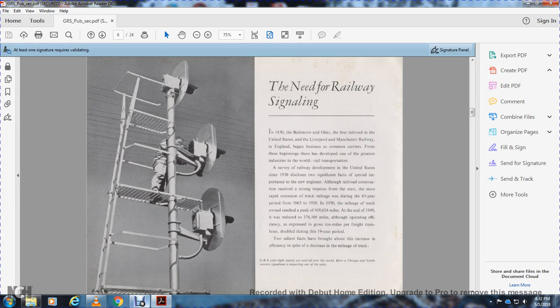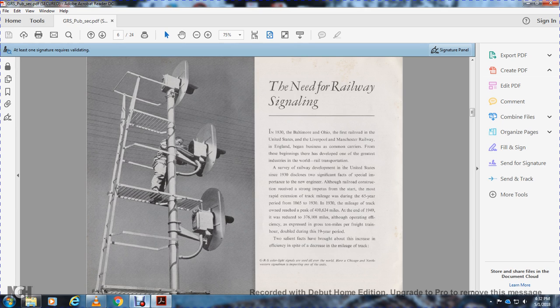Track mileage owned reached a peak of 410,634 miles at the end of 1949 and later reduced to 376,108 miles. Operating efficiency expressed as gross ton-miles per freight train hour doubled during a 19-year period. These facts demonstrate a distinct increase in efficiency despite decreased track mileage.